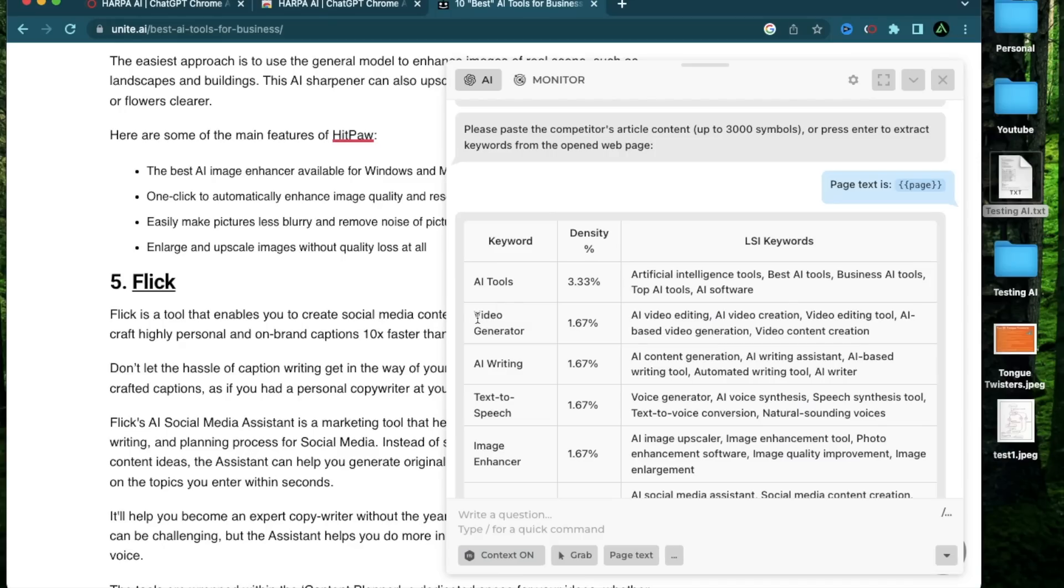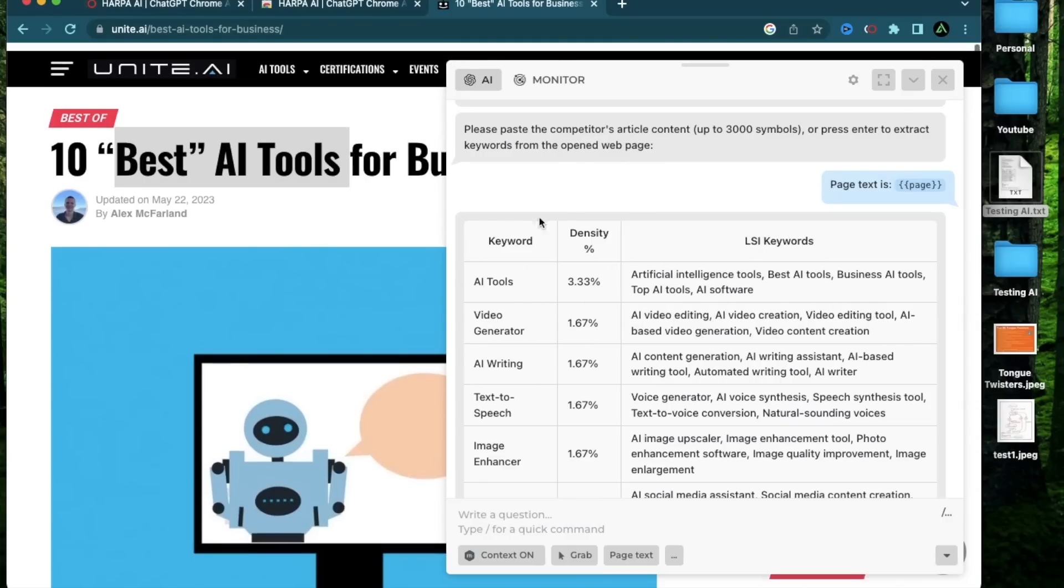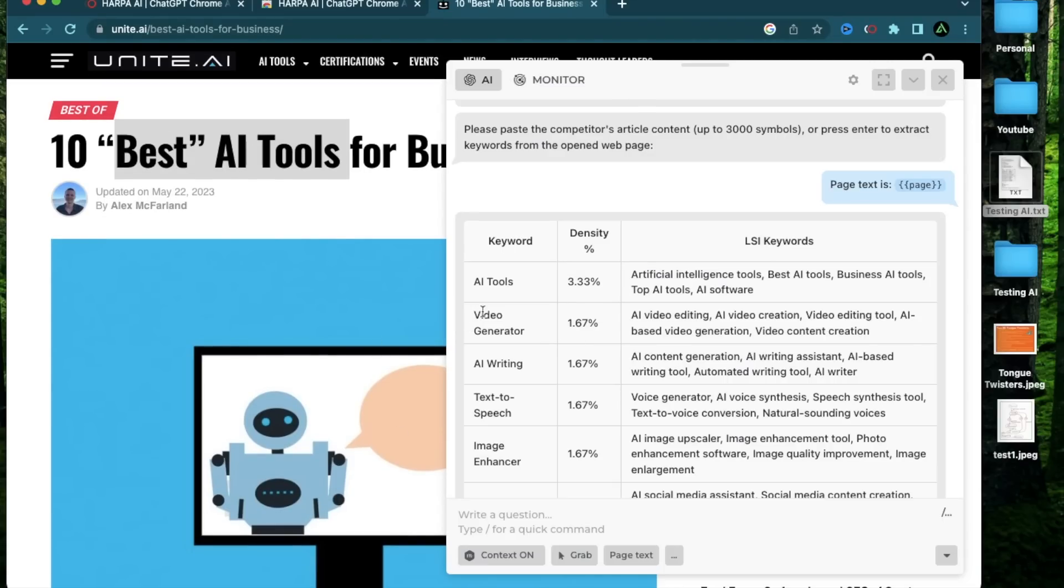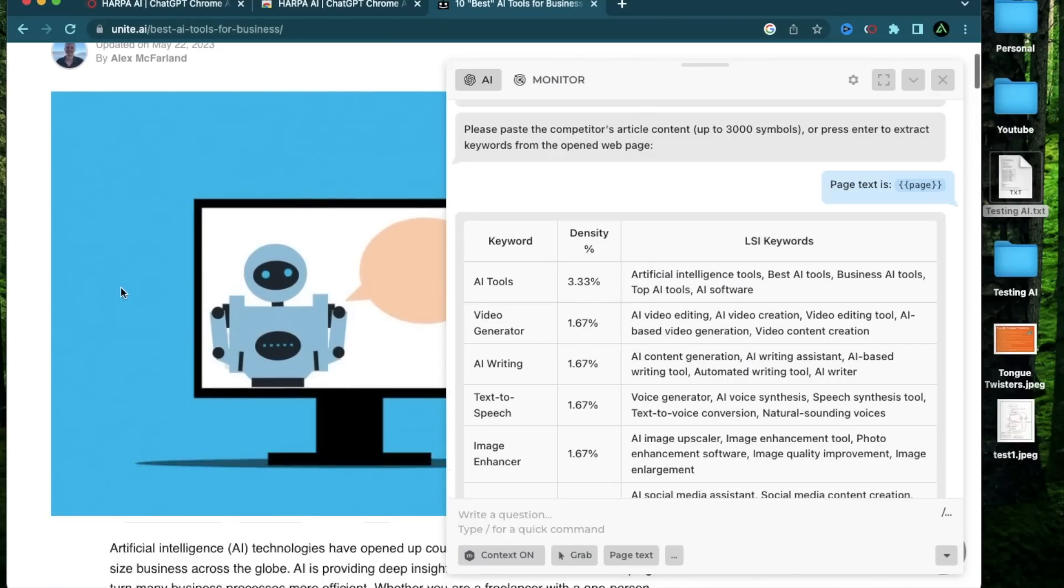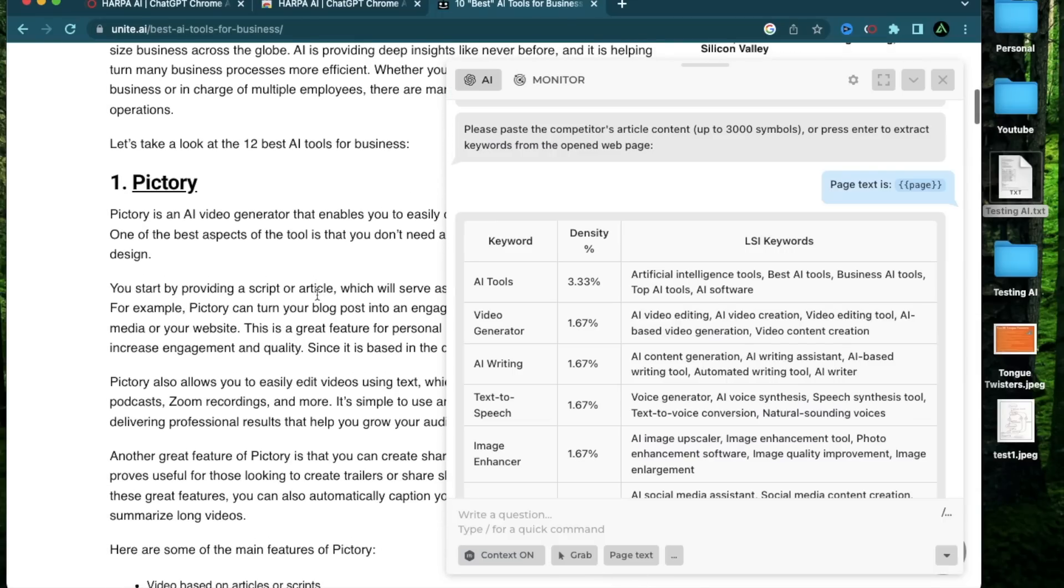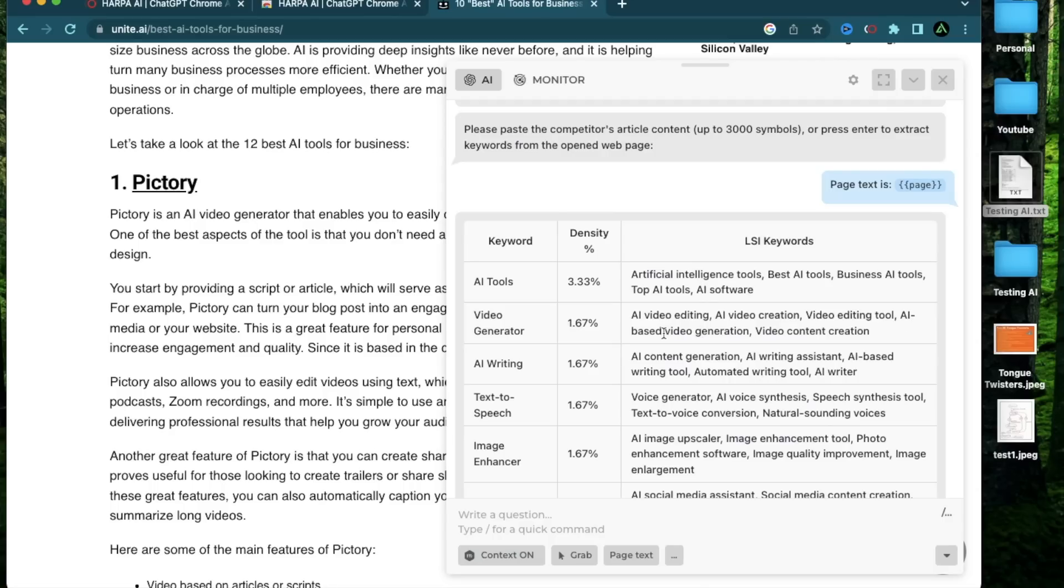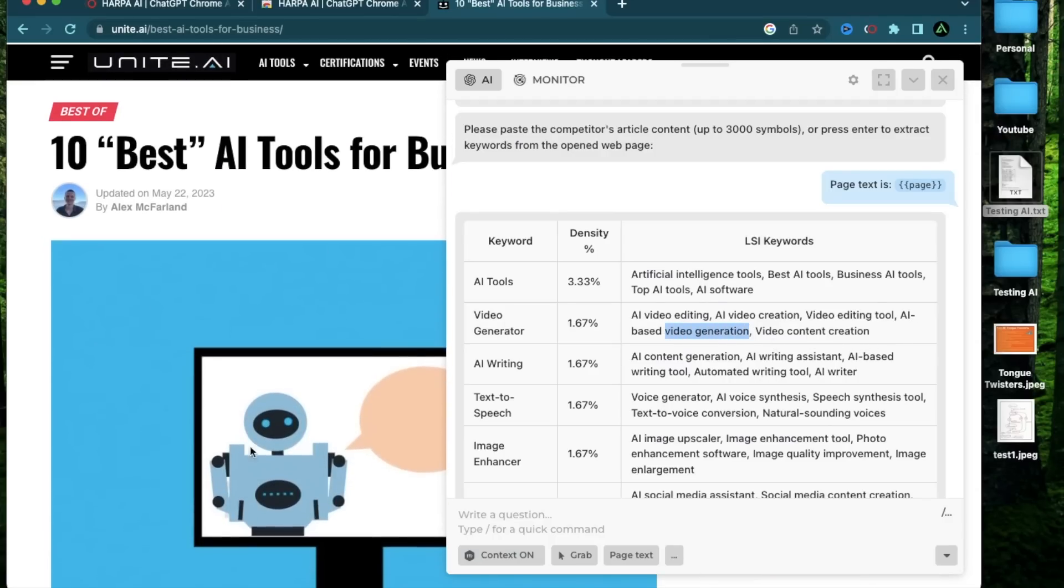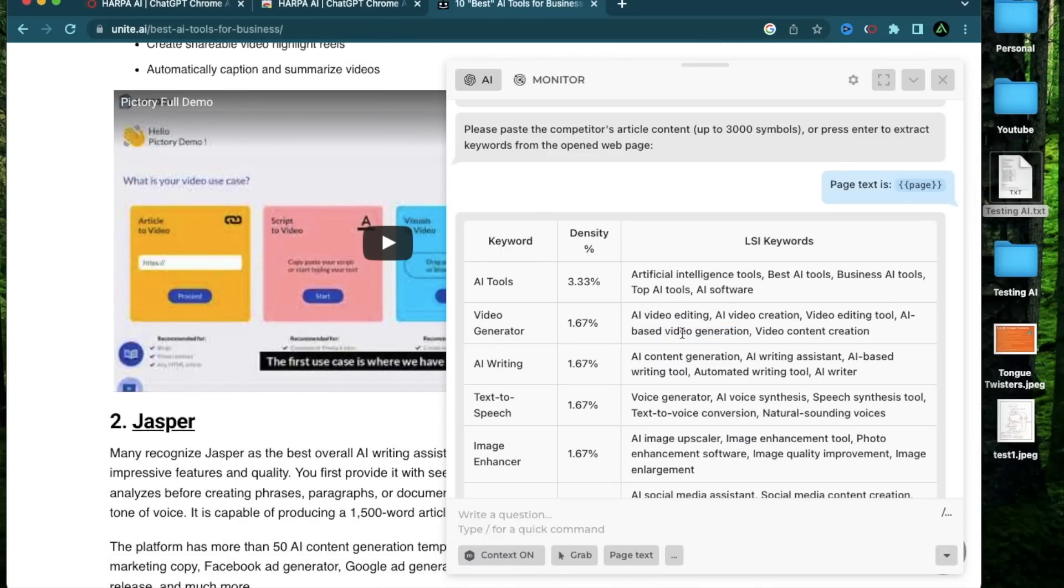And now it's doing my keyword research from this article. It's telling me that the main keywords of this article are AI tools, video generator and AI writing. And it's also giving me the main LSI keywords. LSI stands for latent semantic indexing. These are words that are in the article that is helping with the search intent. For example, if someone is searching for video generators, and this article somehow made it to the top of the results for that user, it's because the search intent is being met. There are these words in this article, such as AI video editing, AI video creation, video editing tool, AI based video generation and video content creation that is helping with that intent. So these are all feeding towards the search intent of that user who wants to learn more about video generators.